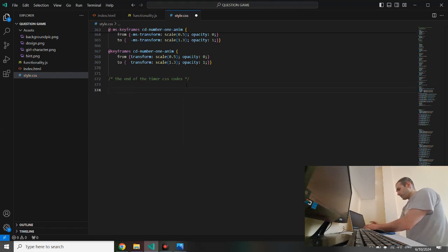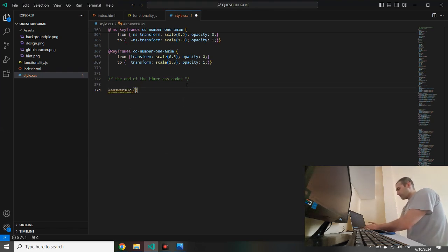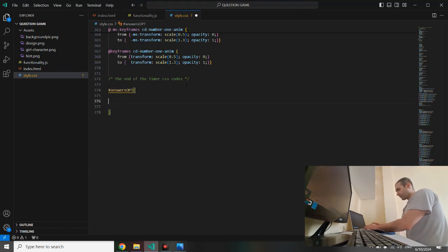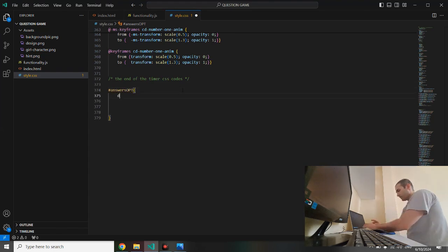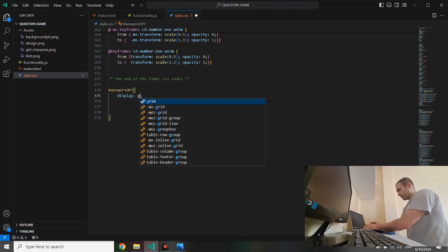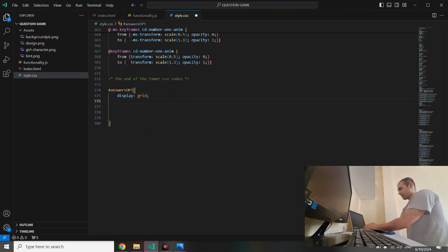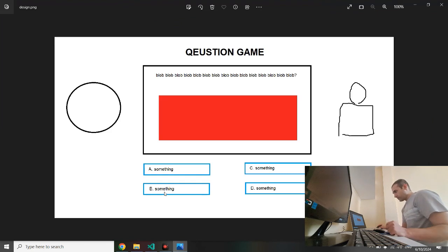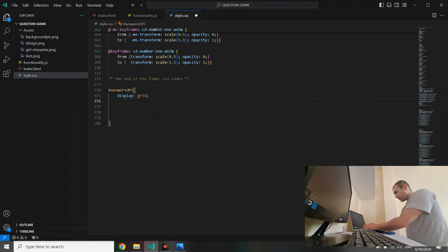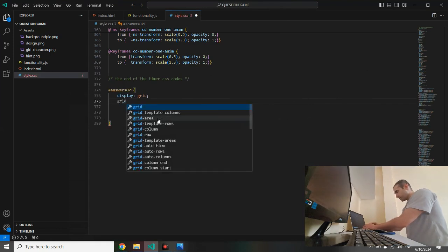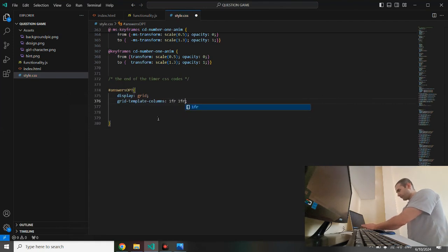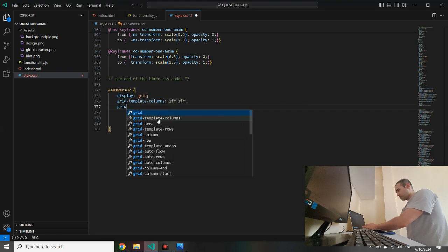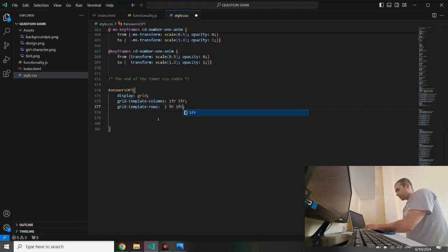So later on we don't get confused by these codes. And now we can say sharp and start display grid. We have to create two rows, two columns. Create template columns, one fraction and one fraction. One fraction and one fraction.